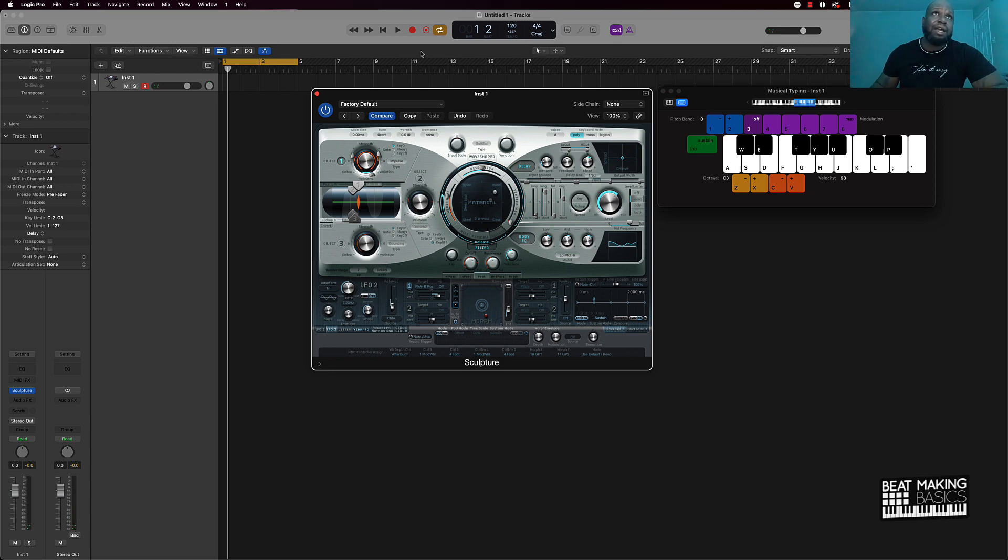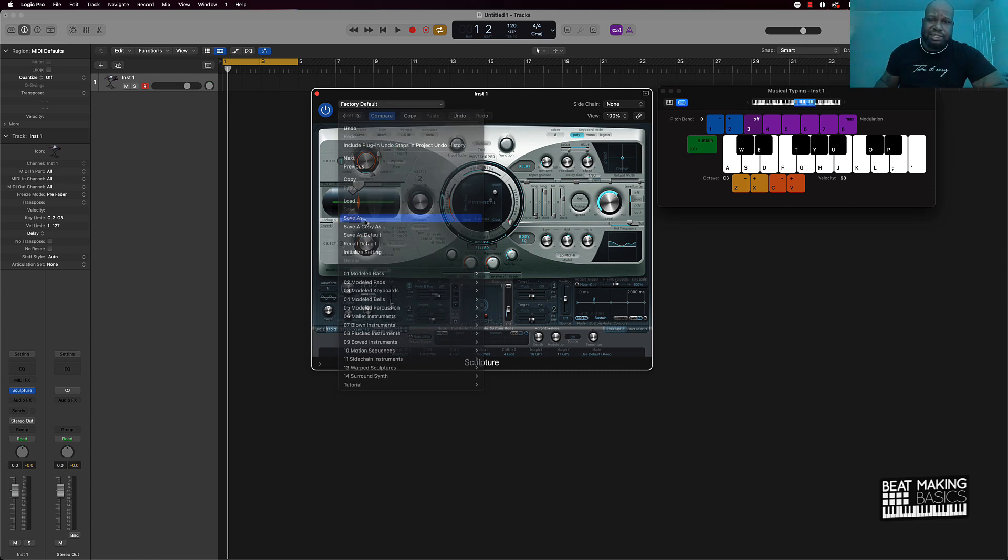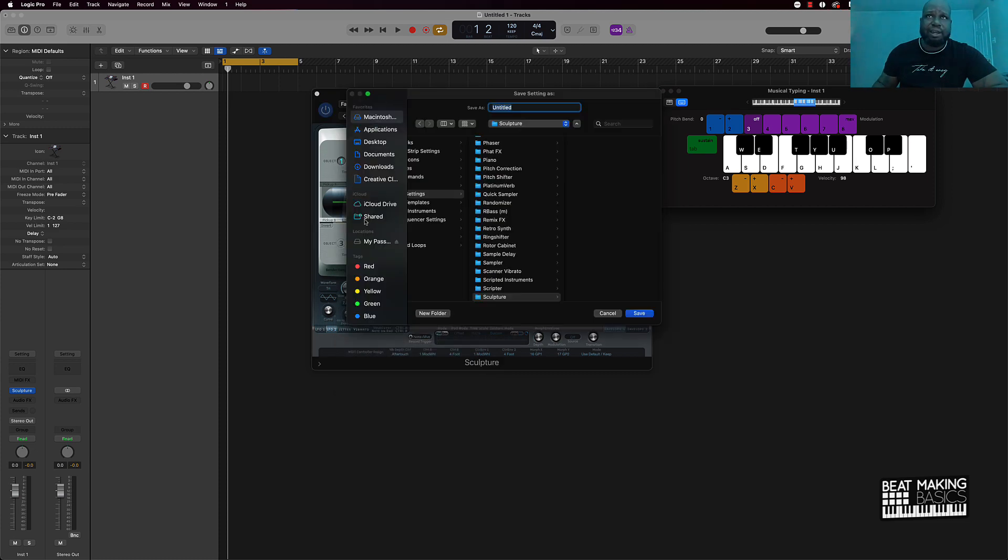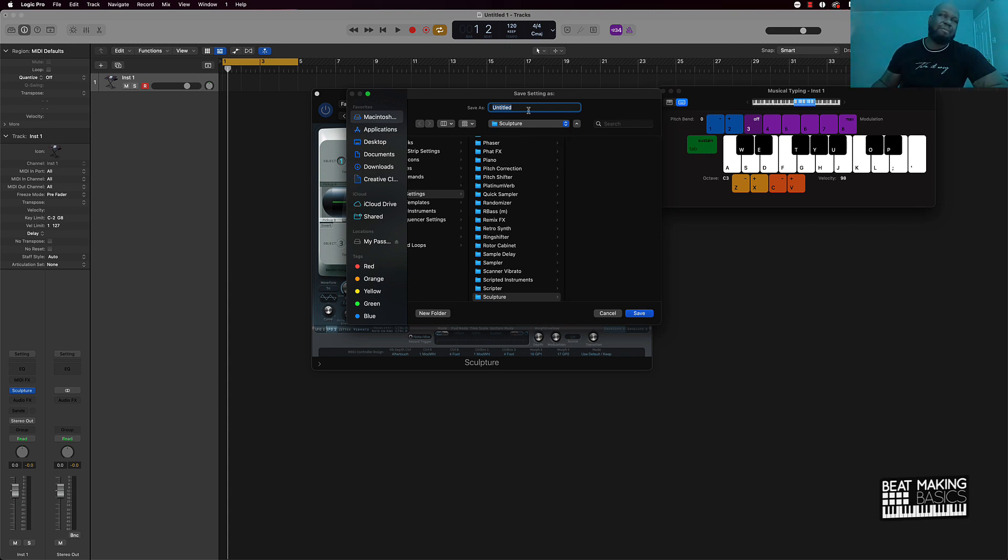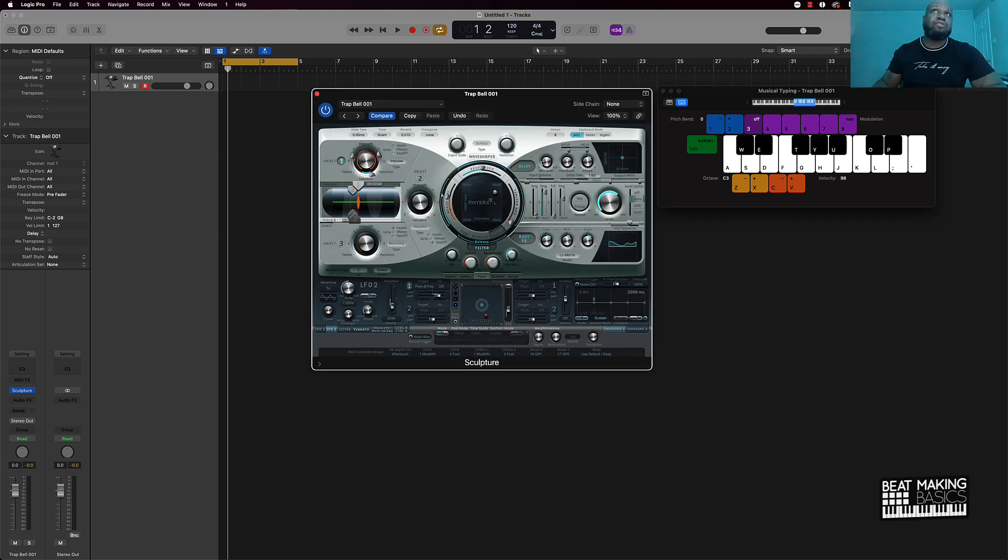It's a lot you can do. Let's just say that we like this sound right where we came in here and made. All you have to do to save this is just go over here to factory default and scroll down to save as. Once it's going to happen is it's going to pull up right here. It's going to pull this in your Sculpture folder. You can name this whatever, so I'm going to say trap bell zero zero one.